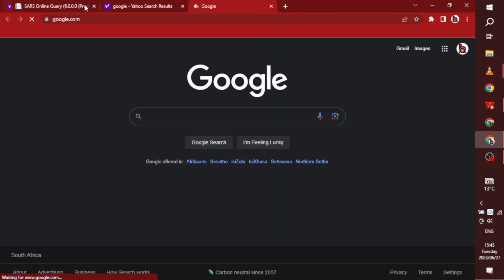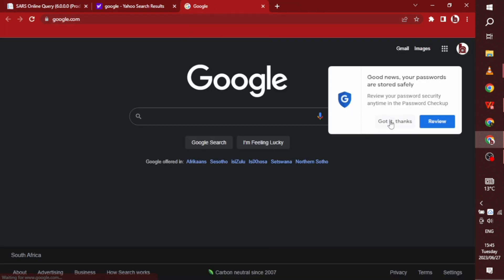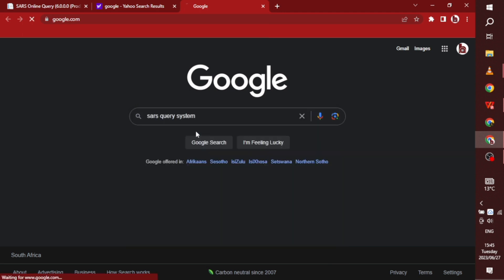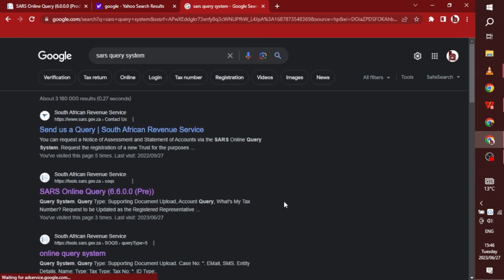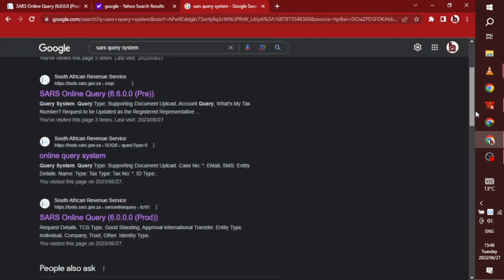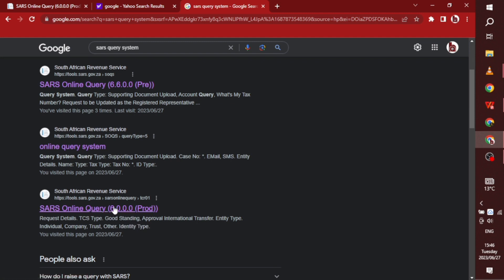I'm going to search for the SARS query system and we're going to use the SARS query system 6000. So not the six six, which is this one, the online query pre. I don't know what that is. So we're going to use the prod. So it has to say 6000 prod on the link. So you find that and click on it.